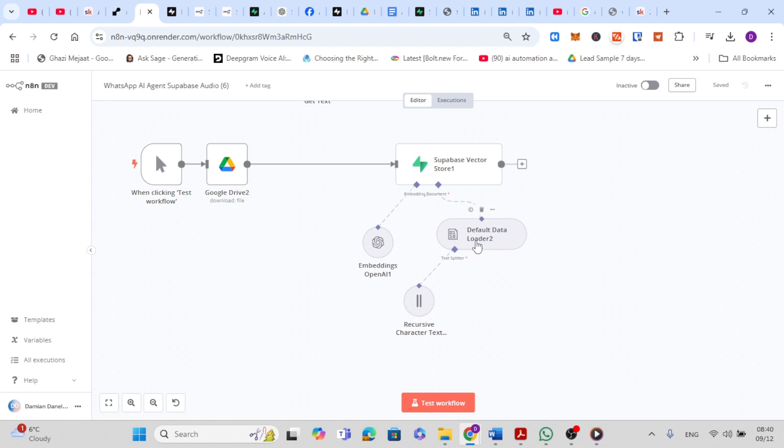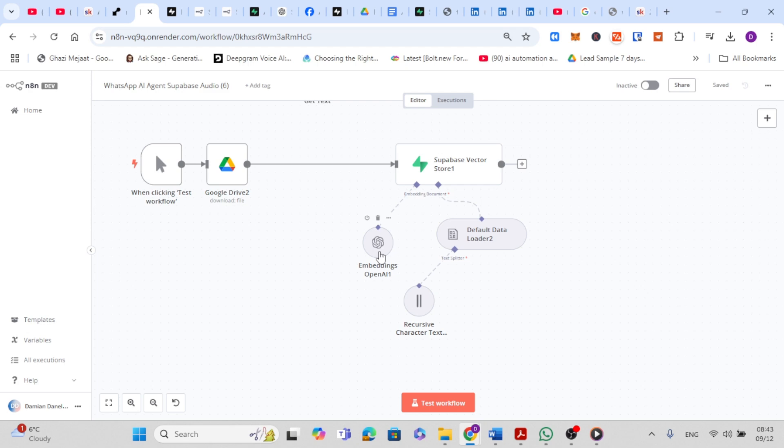Next, the default data loader node organizes the text chunks and ensures they are ready for embedding. This step formats the data for smooth processing. After formatting, the chunks are passed to the embeddings OpenAI node. This node generates numerical embeddings for each chunk of text, making it easier to compare and retrieve relevant information later. Finally, the embeddings are sent back to the Superbase vector store. These embeddings are stored in the database and create a searchable vector store. This is essential for enabling your AI to retrieve the right information when queried.